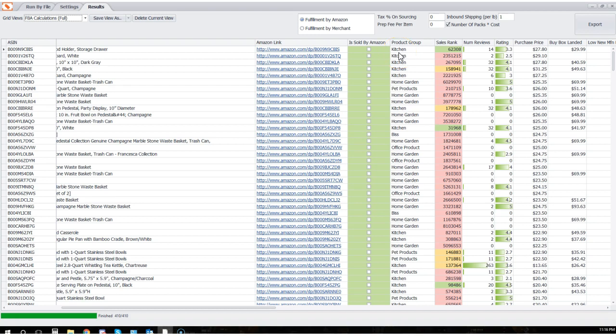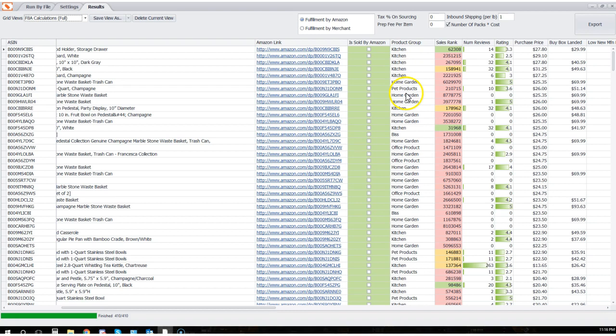Well, have you ever noticed that 50,000 sales rank may be really good in one category but really not great in another? Or maybe it's 100,000, whatever the number is. We all know that the categories where the products are sold, which are shown here in this product group column, they are not the same.